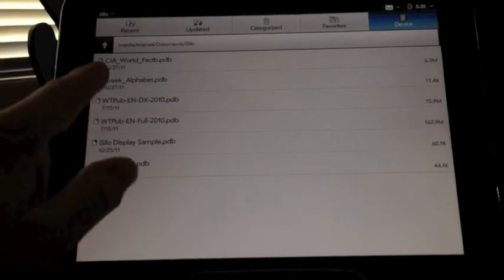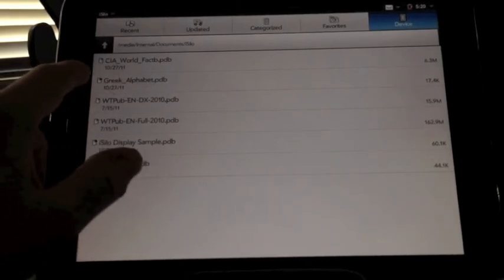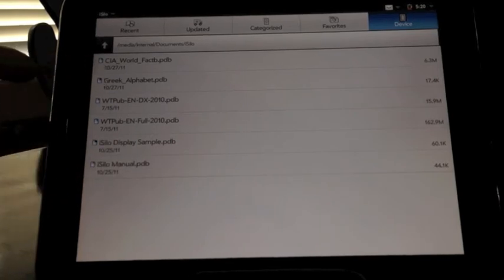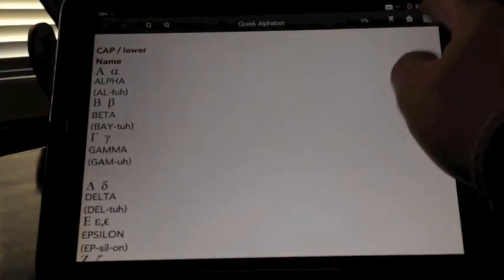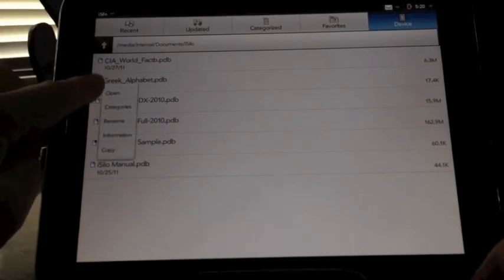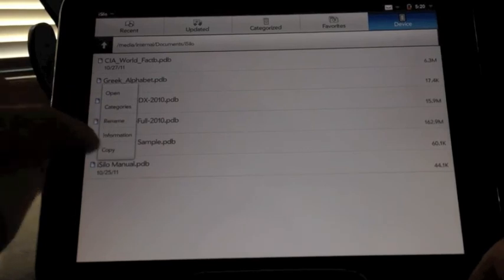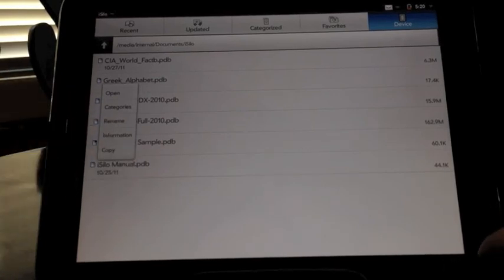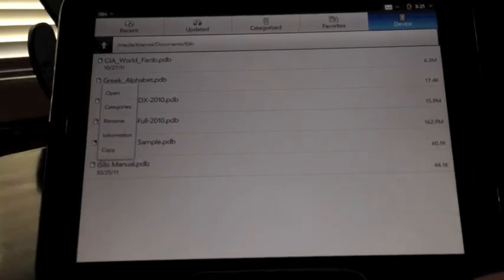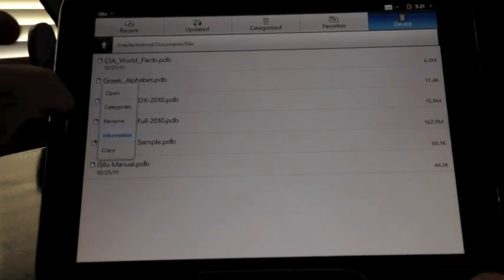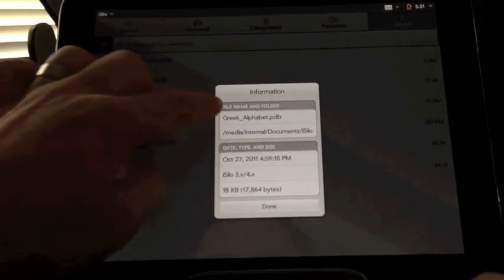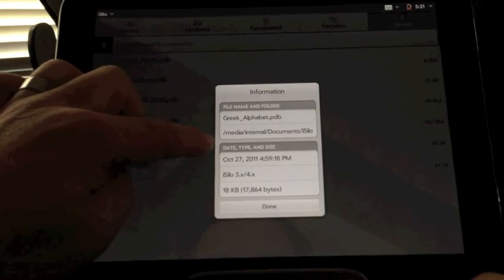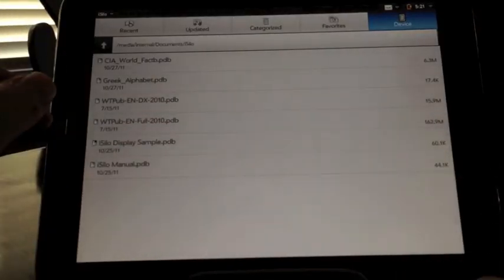And you'll notice that next to each document, for example, I've got the Greek alphabet here. There's a small icon. It looks almost like a page icon. If we click on that, looks like I missed it there. There's our Greek alphabet. We'll go back over here. I'm going to click on that icon. Now we've got a new menu that comes up. Open, categories, rename the document, find out some information, and copy it. What that allows you to do is you can create folders within iSilo, copy documents into the different folders, and then better categorize all your documents. But we'll go into information here. And it's going to give us the name of the document, where it's located within iSilo, the date it was created, just some nice information.